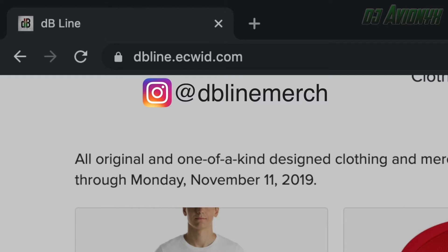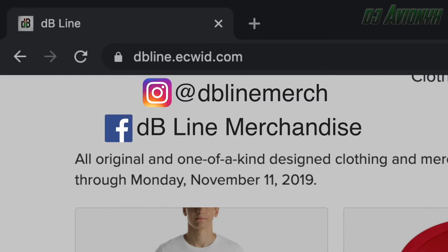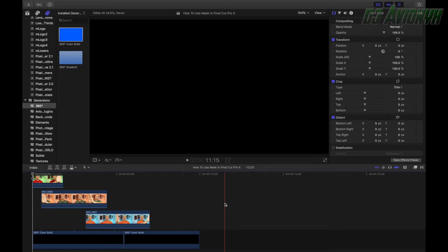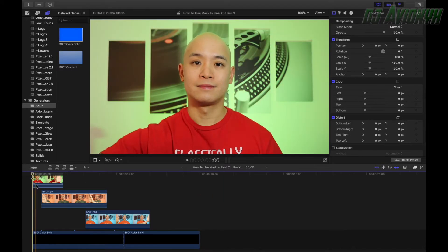The intro consisted of, or the video before my regular video intro consisted of three video clips.